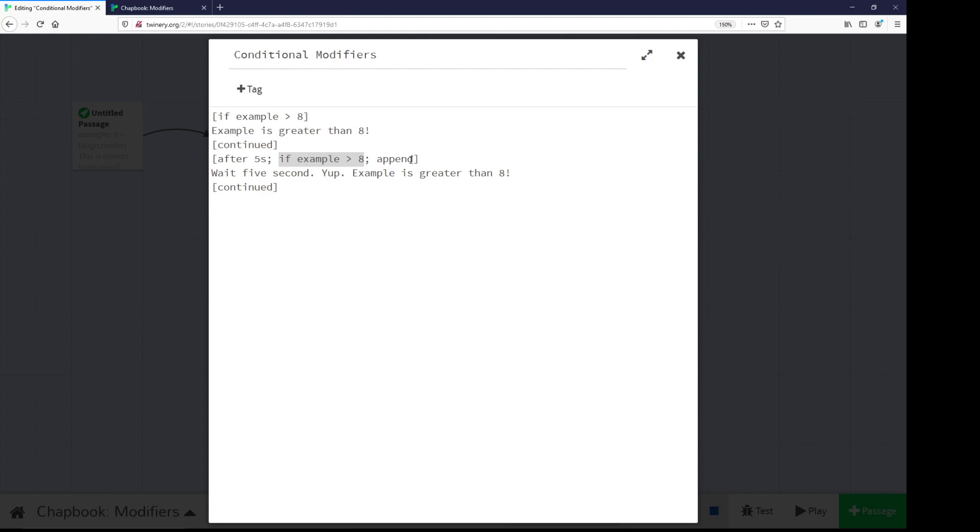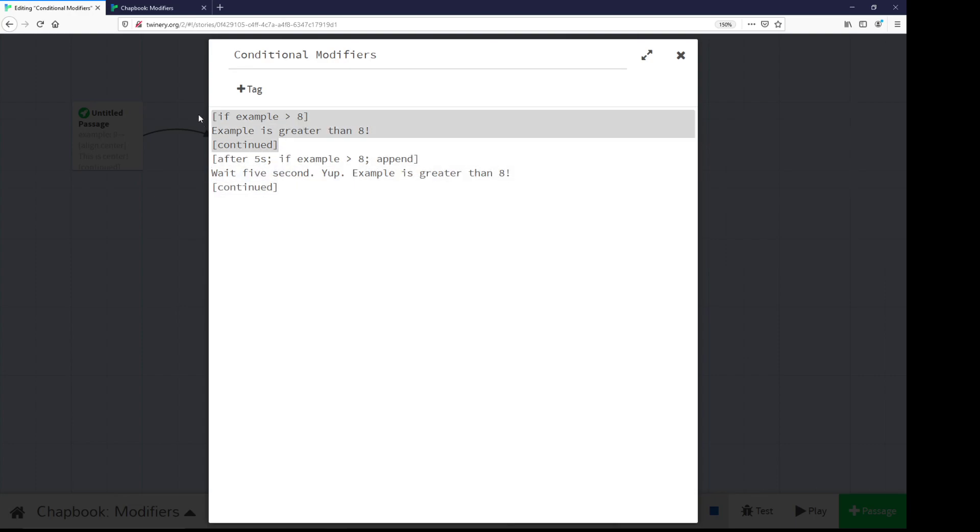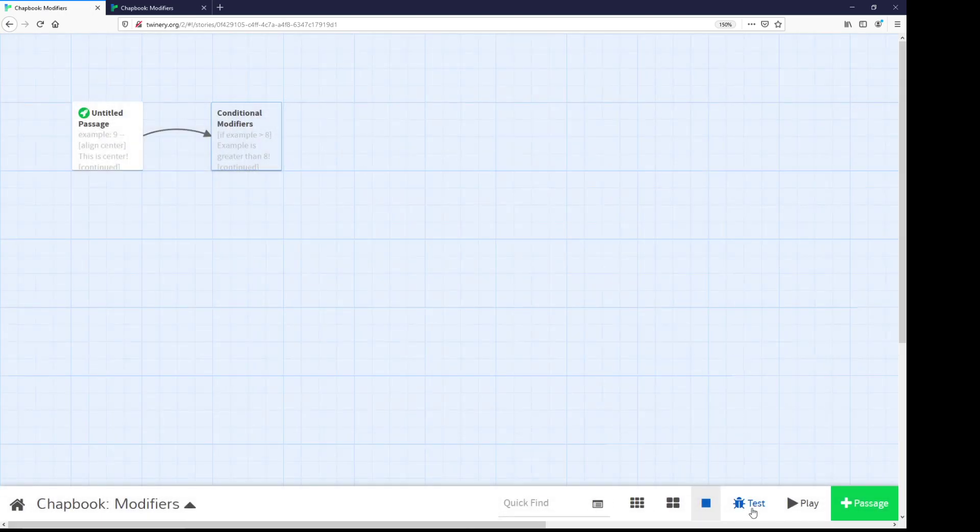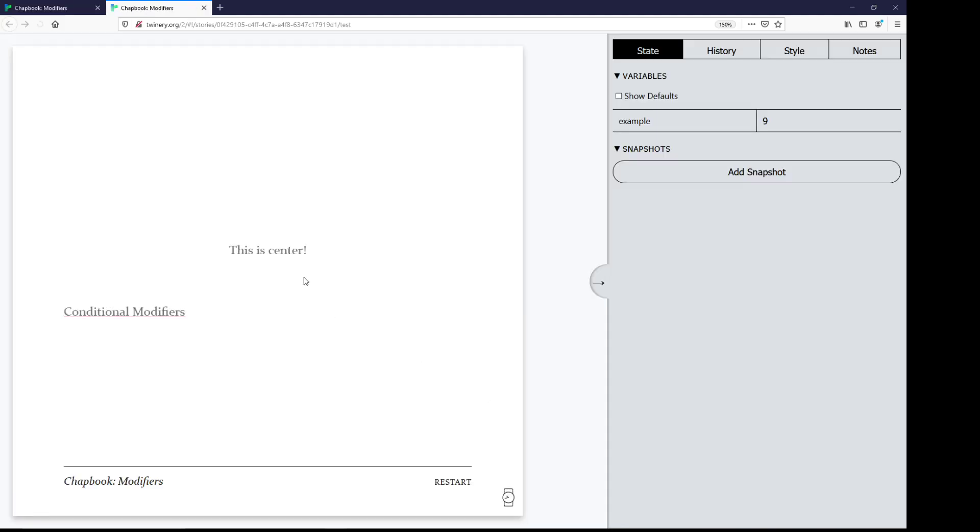But combining the modifiers together with open and closing square brackets. After five seconds, if example is greater than eight, finally append what should be appended, anything between the opening modifier and the closing continued or CONT abbreviation. So let's look at this one in practice. Testing it. This is center, which we expect to see using the align modifier. After five seconds, we see the after modifier.